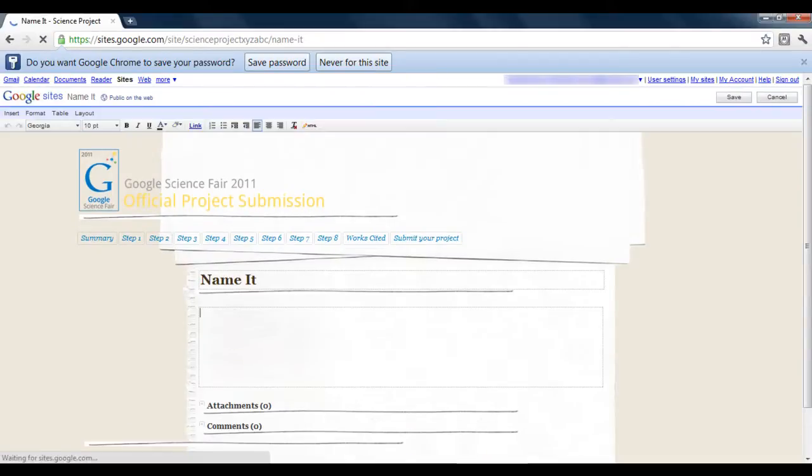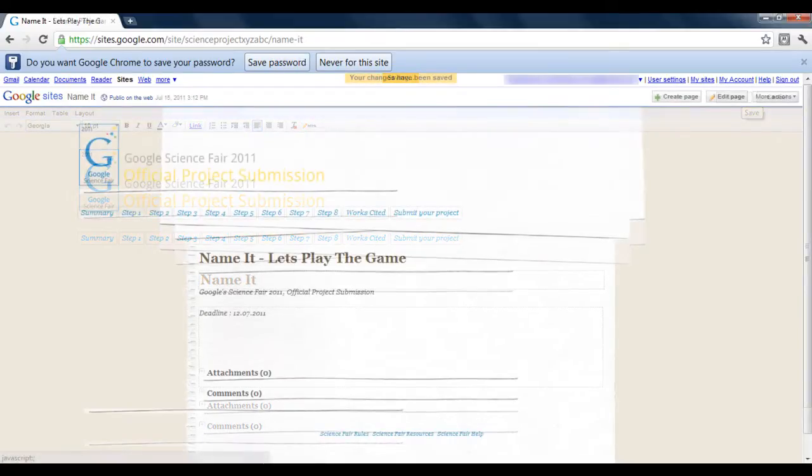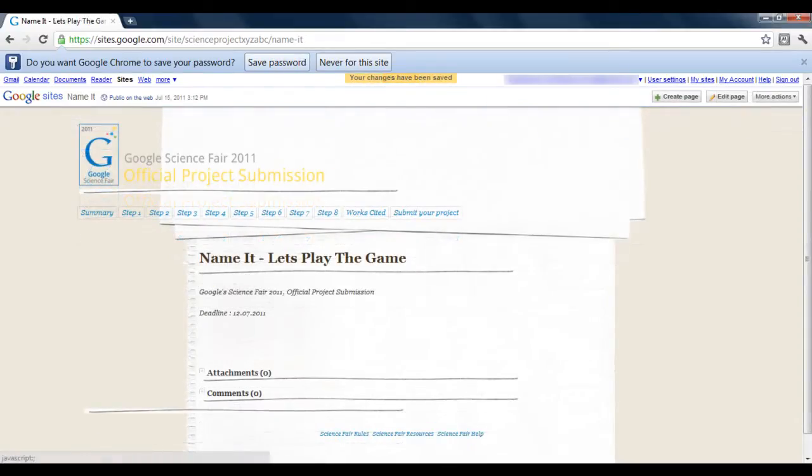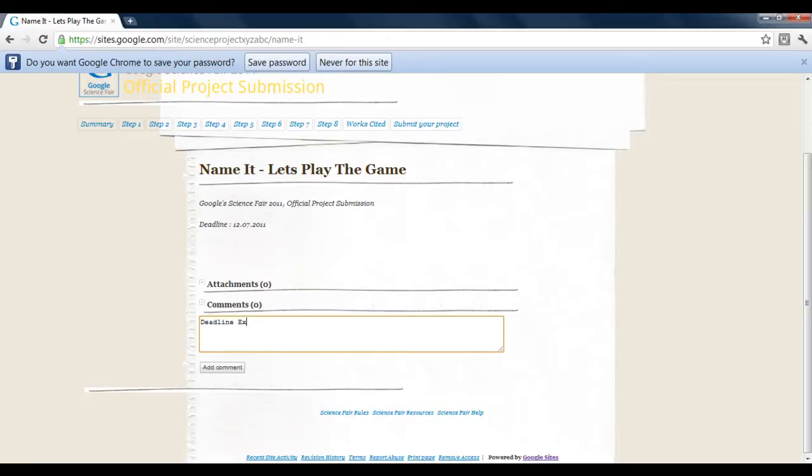Once your webpage is created, you can edit it according to your requirements. You can also add posts, comments, announcements, and attachments.